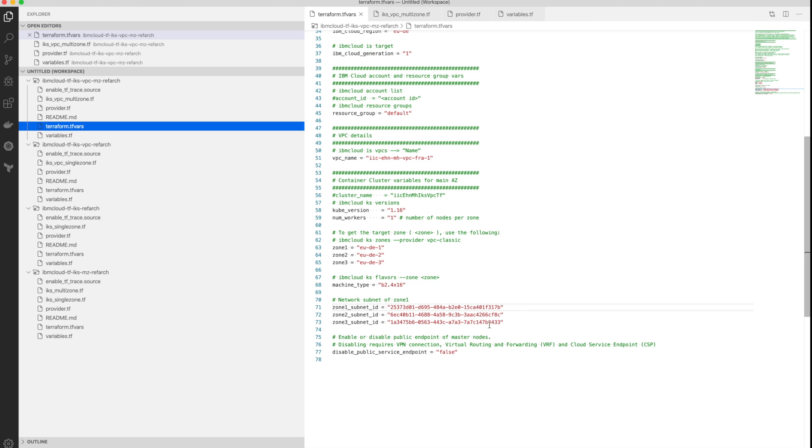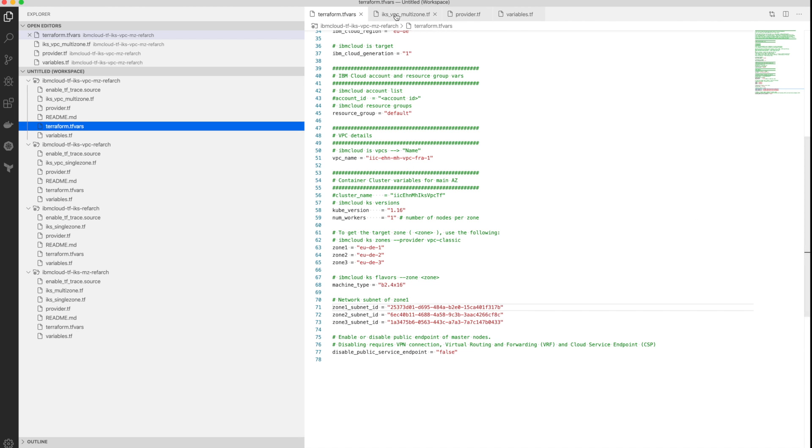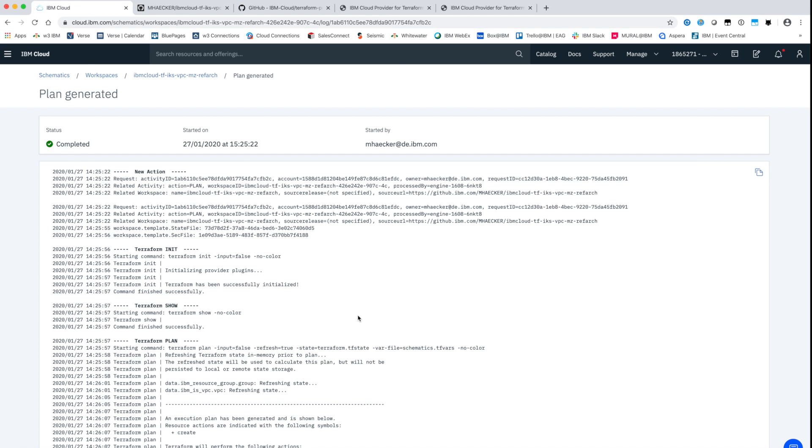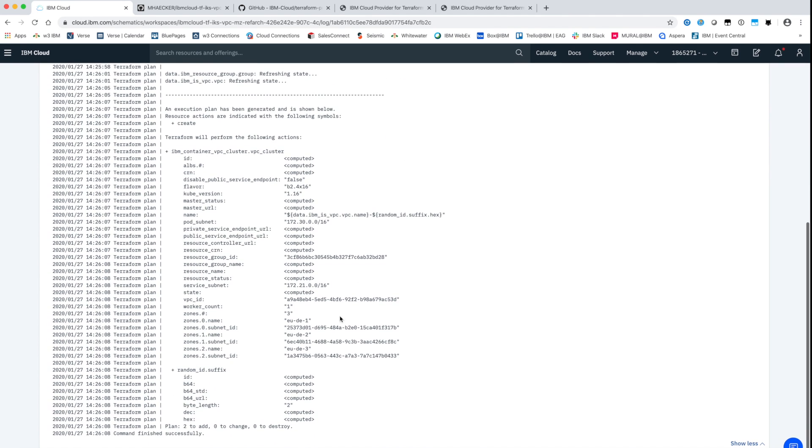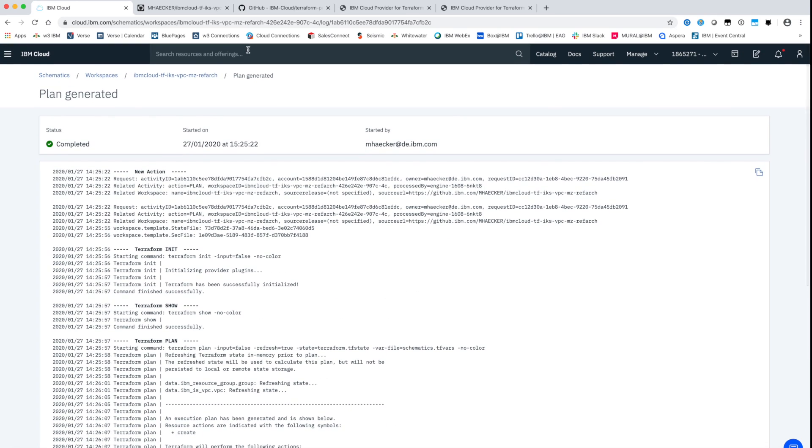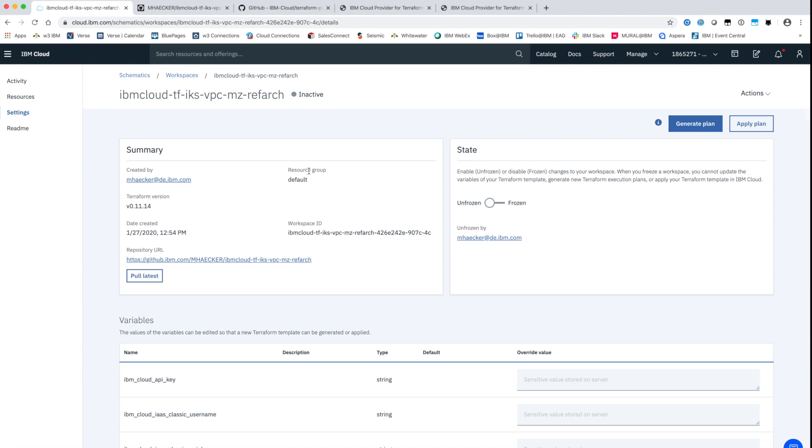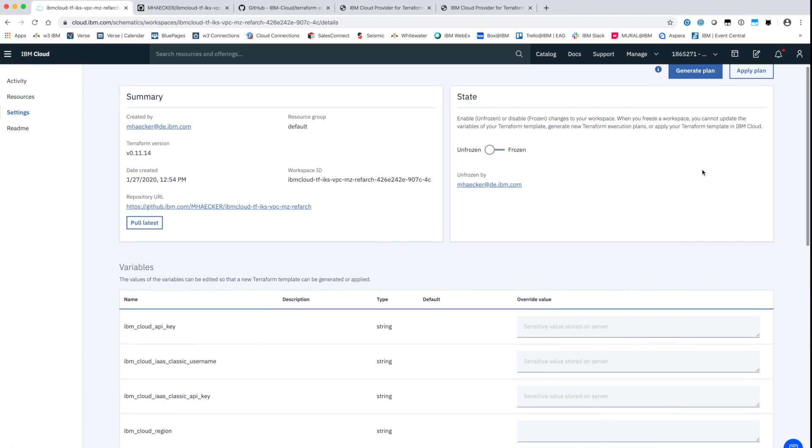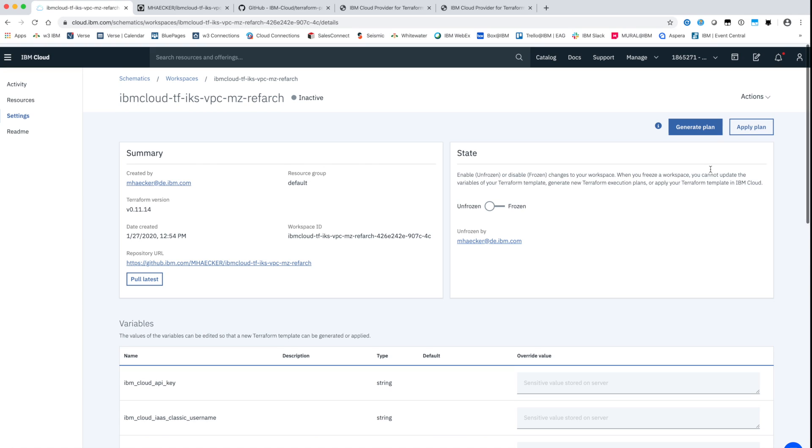The values of the target environment are stored in the variable file. Required are including the VPC ID, zones and the virtual machine flavor. Optionally for instance is the Kubernetes version. In the template itself are the resources specified. In this case the Kubernetes cluster.